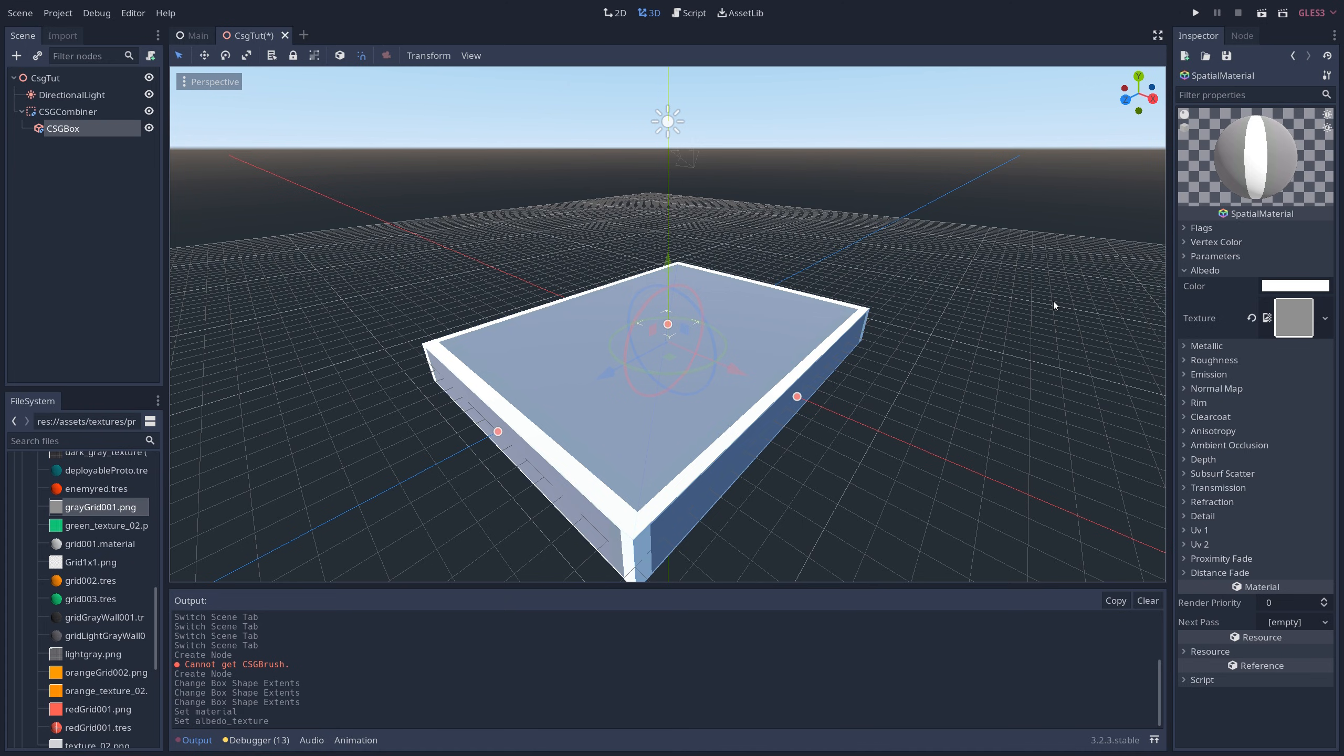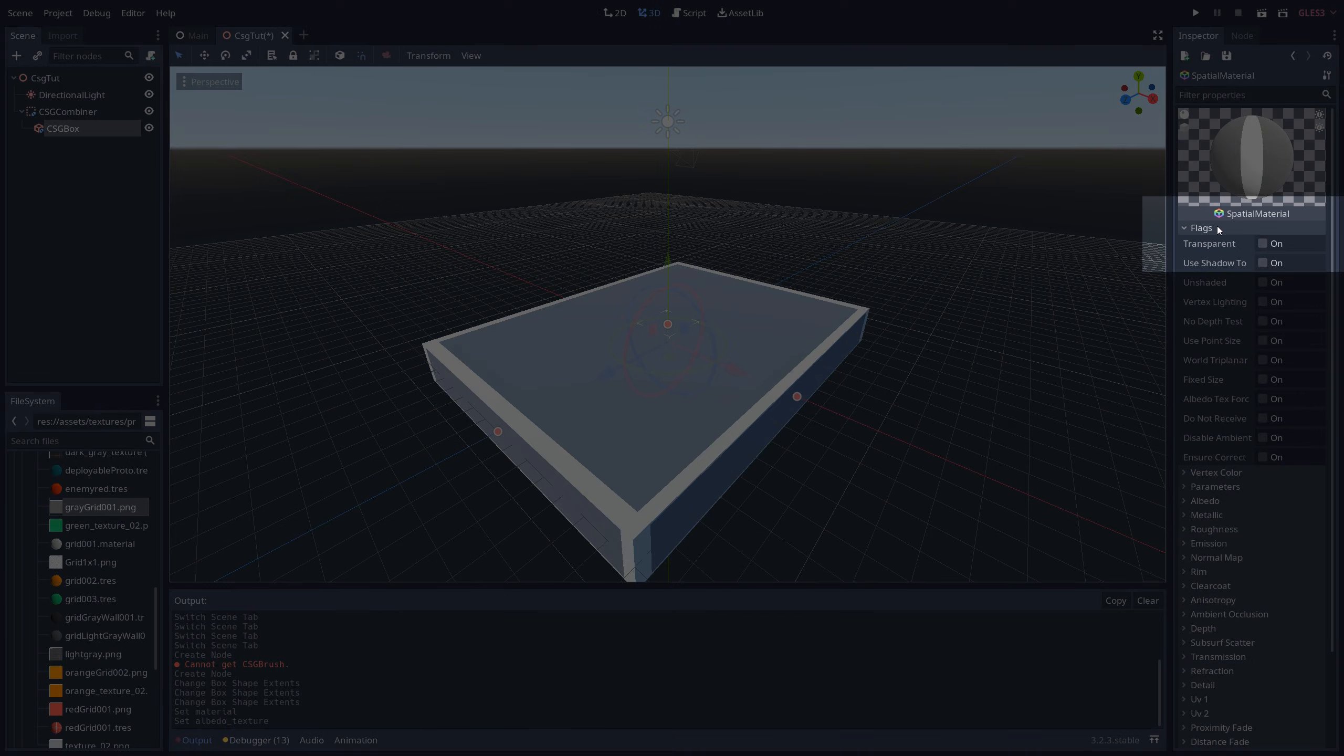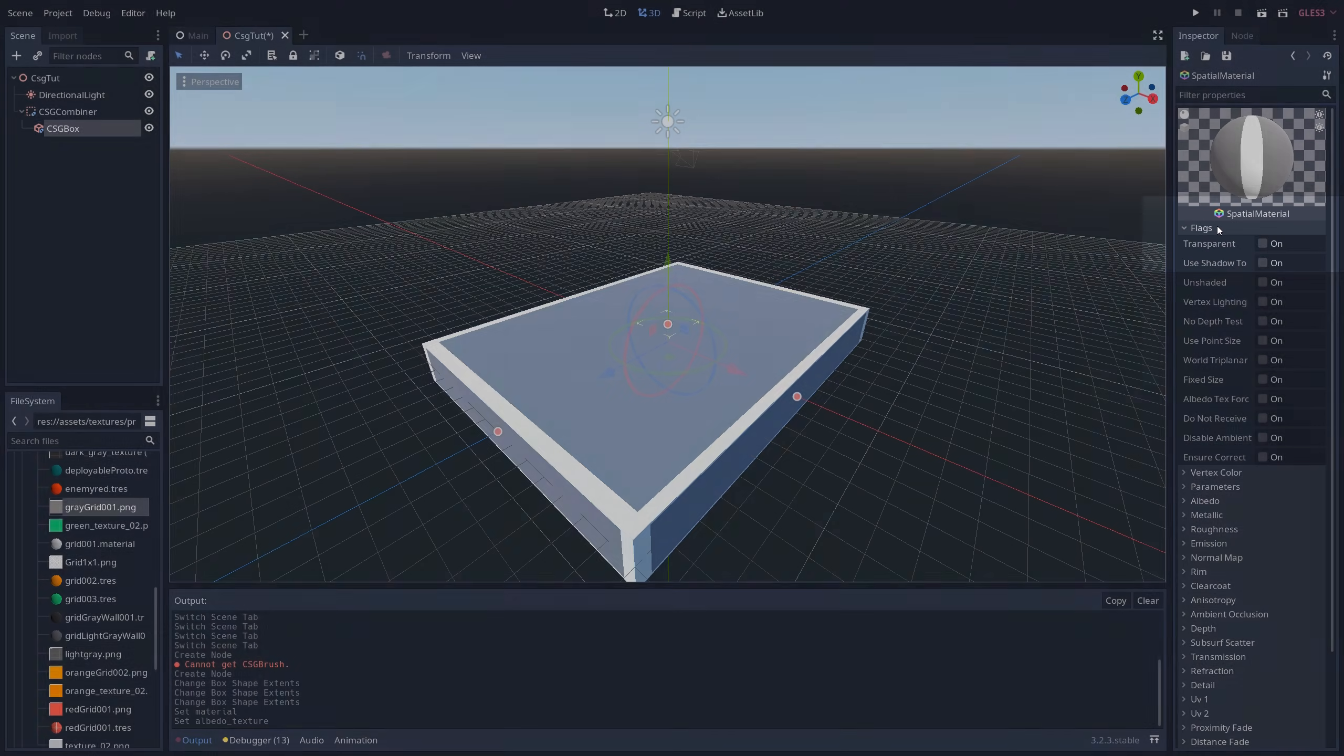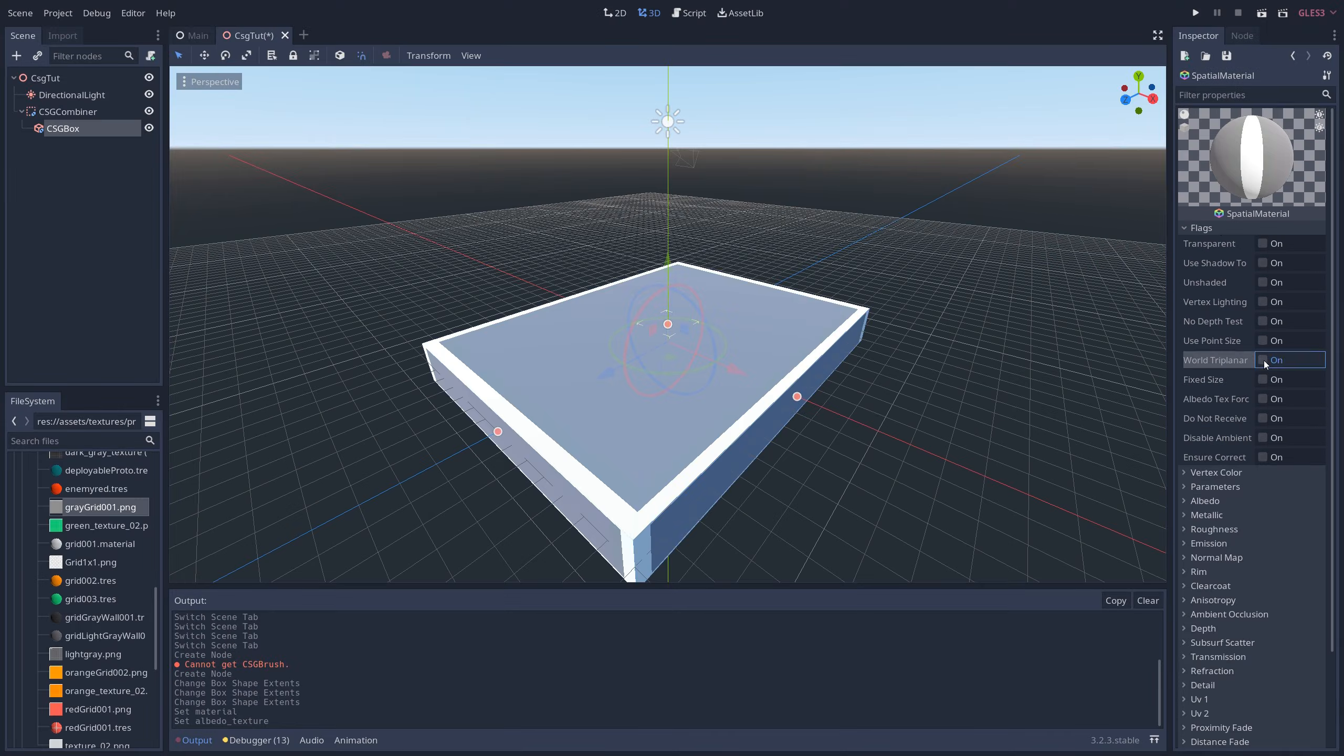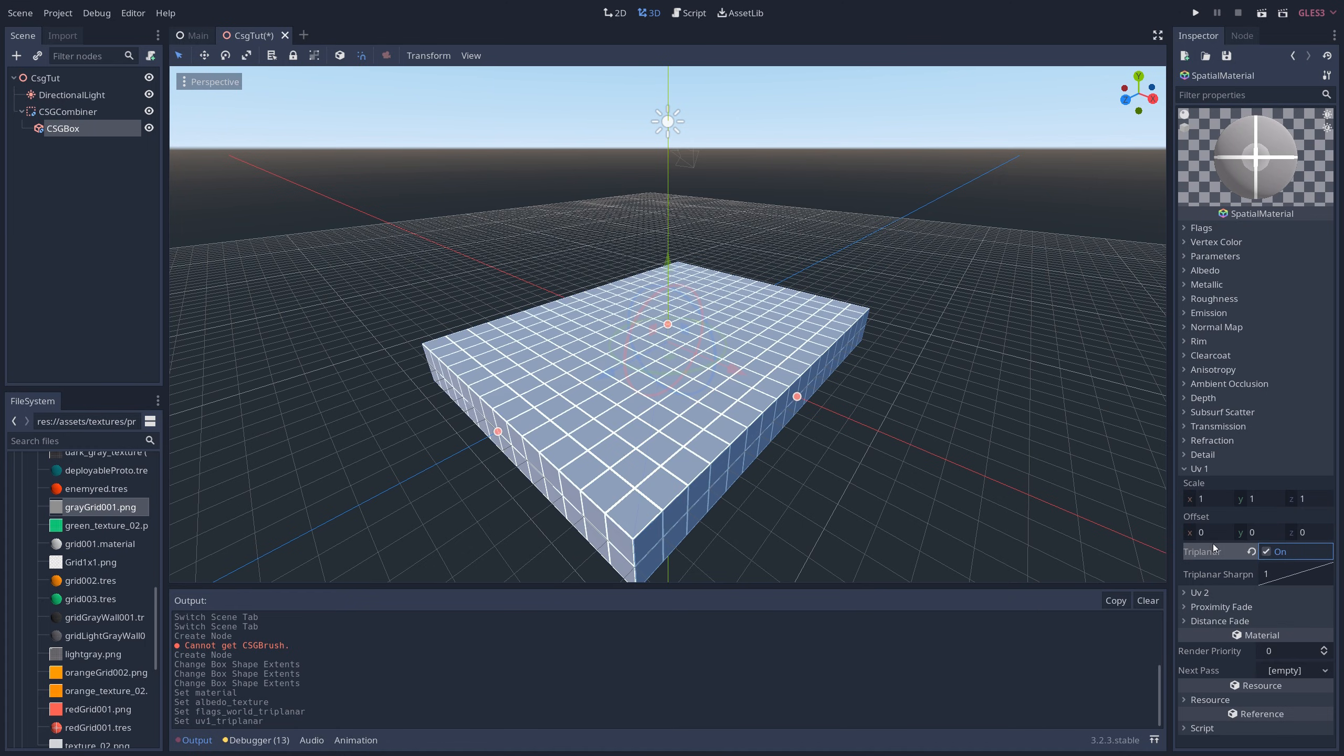If you don't have a grid texture, there should be a link in the description to a grid texture that you can download for free. Once the texture is applied, it's gonna look a little weird, but to fix it, all we have to do is go to the Flags tab, turn World Triplanar on, and then go to the UV1 tab and turn Triplanar on as well.